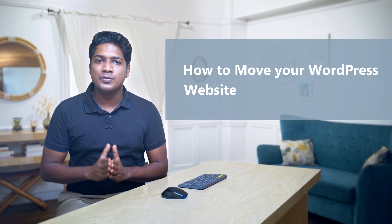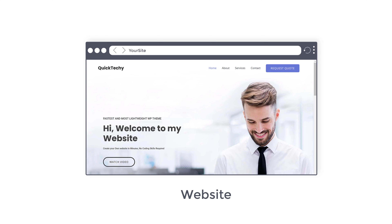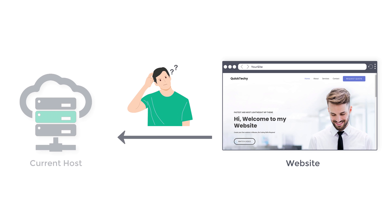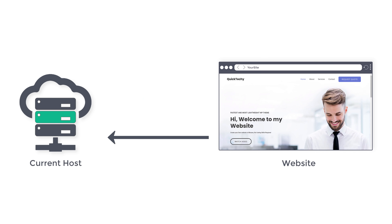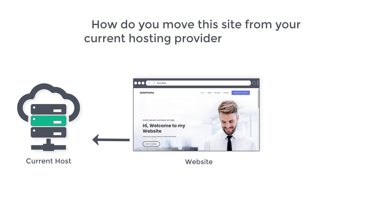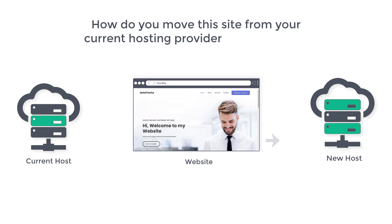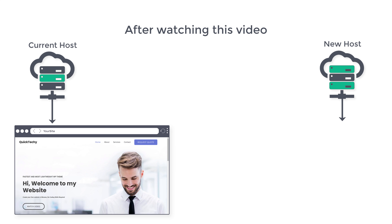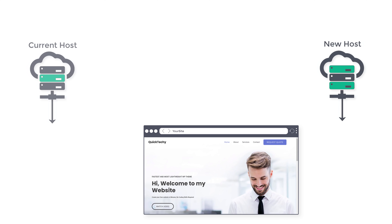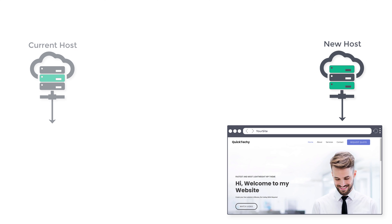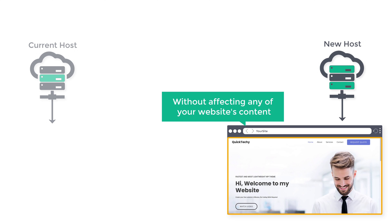Hi guys, today we are going to see how you can move your WordPress website to a new host. Let's say you have a WordPress site and you're not happy with the current hosting provider. After watching this video, you will be able to move your entire WordPress site to a new host without affecting any of your website's content.